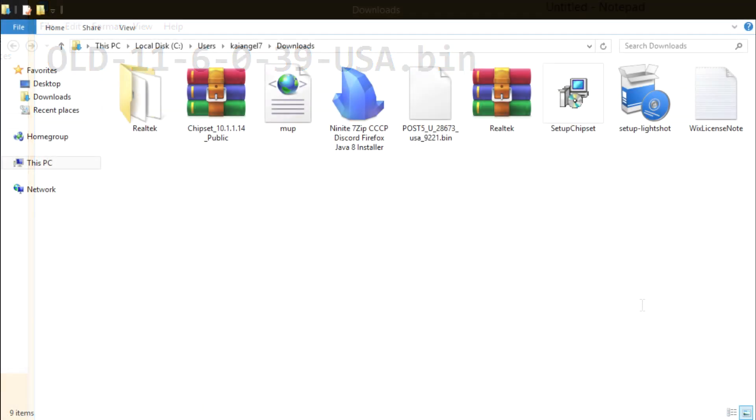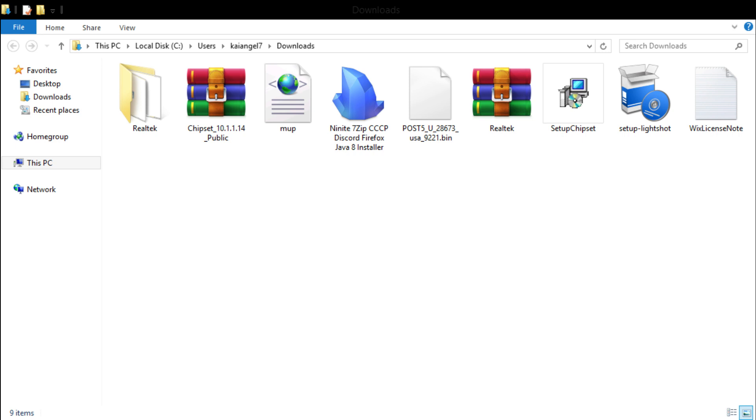So now we're gonna take this file that we just copied and put it over into the homebrew launcher folder inside of your 3DS. So open up your SD card. Take the SD card first out of your 3DS and then place it into your computer.